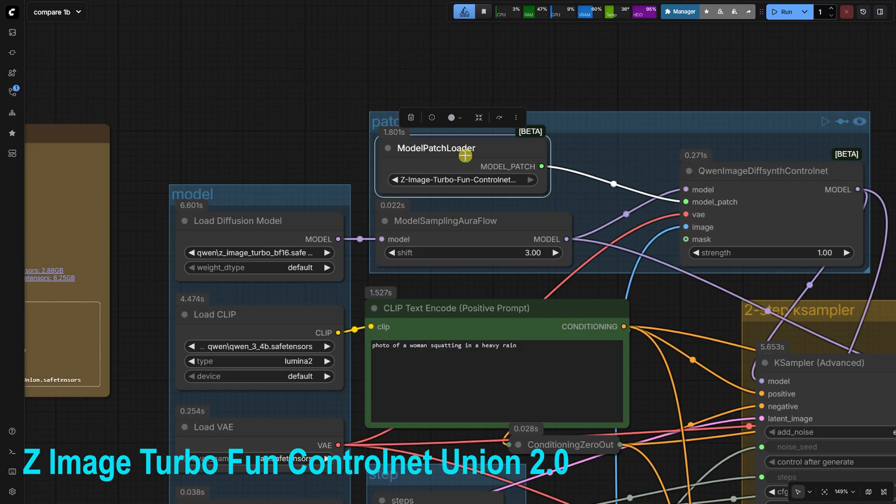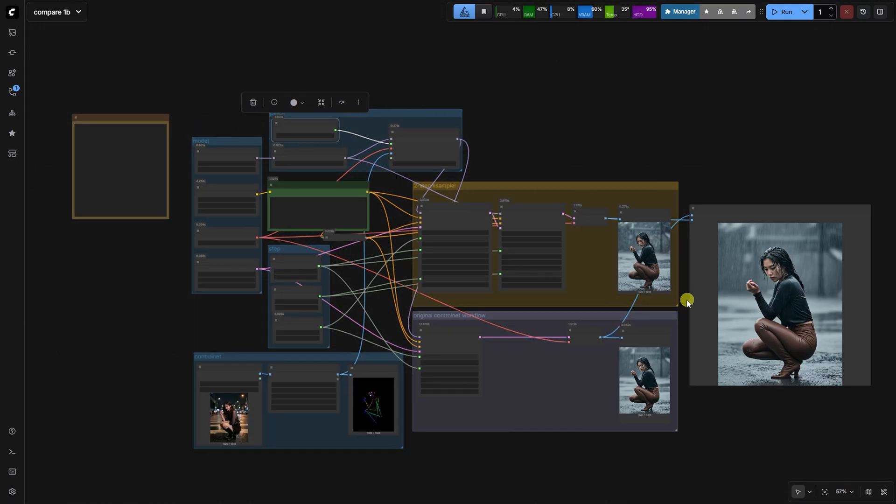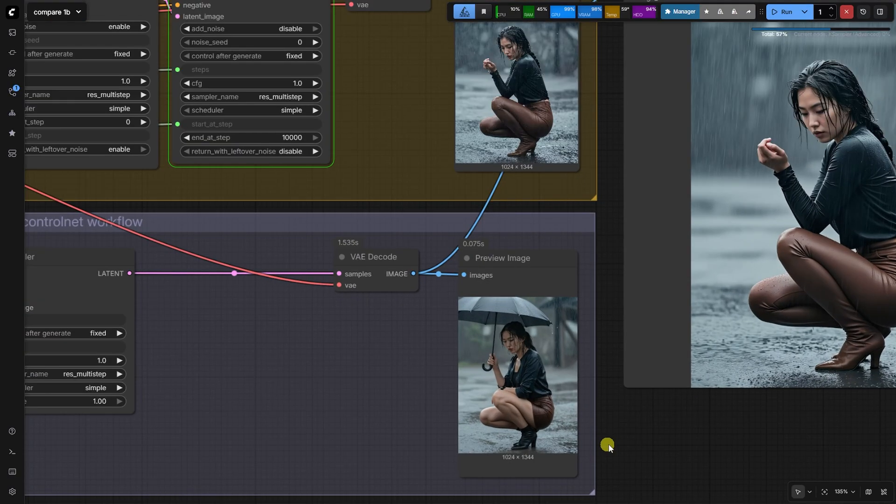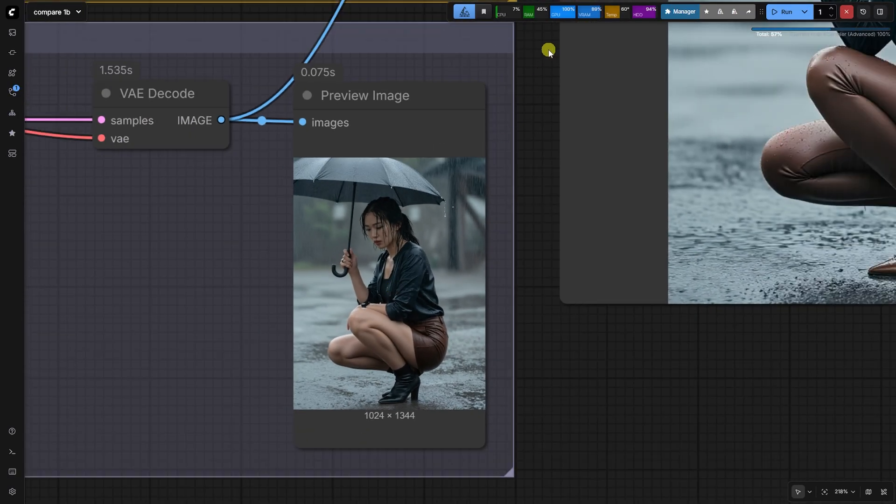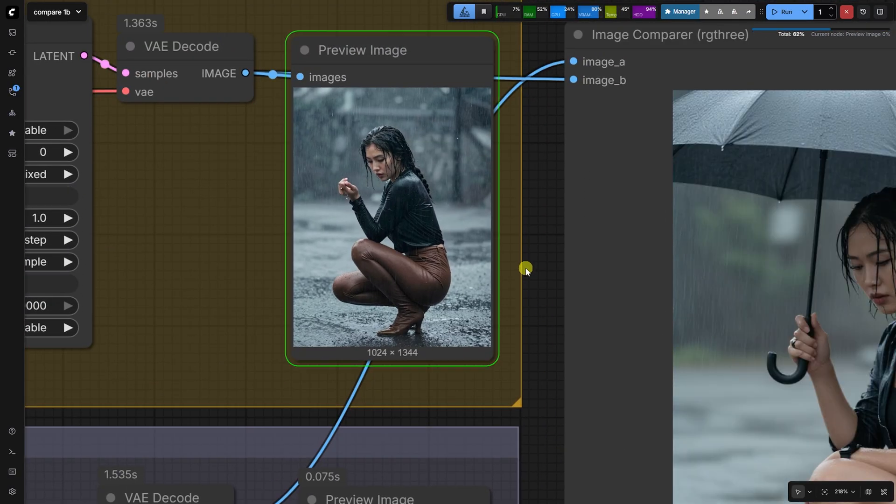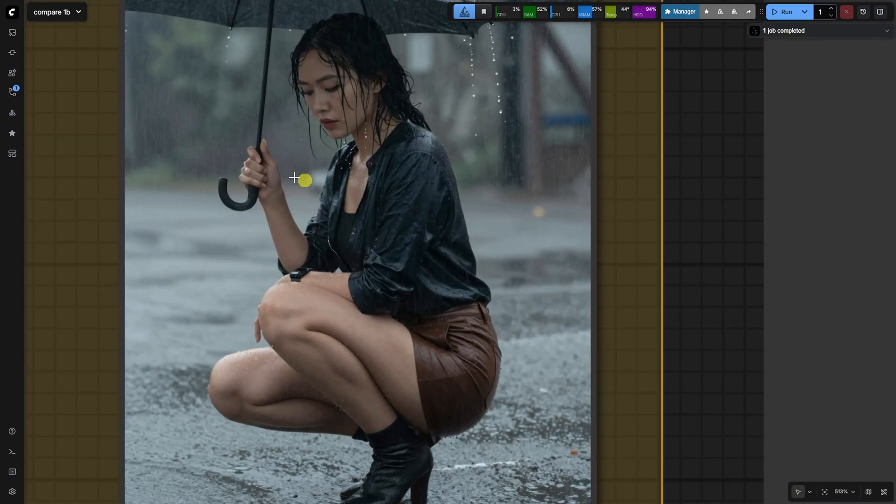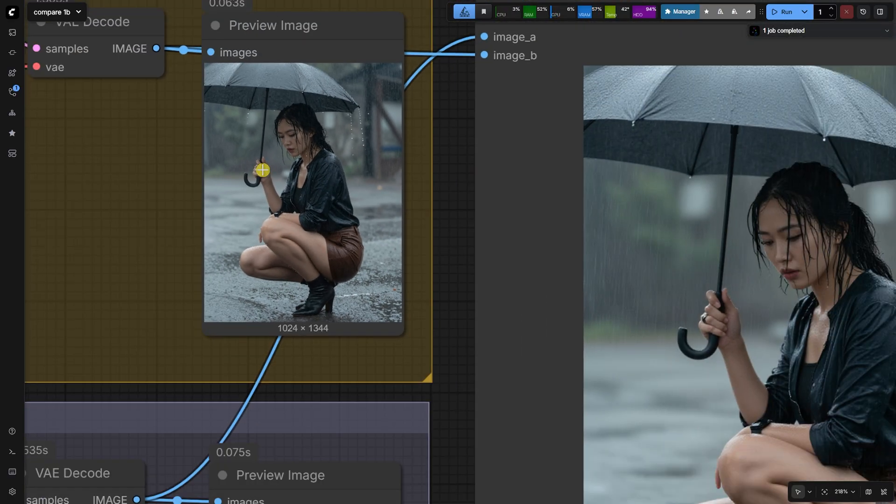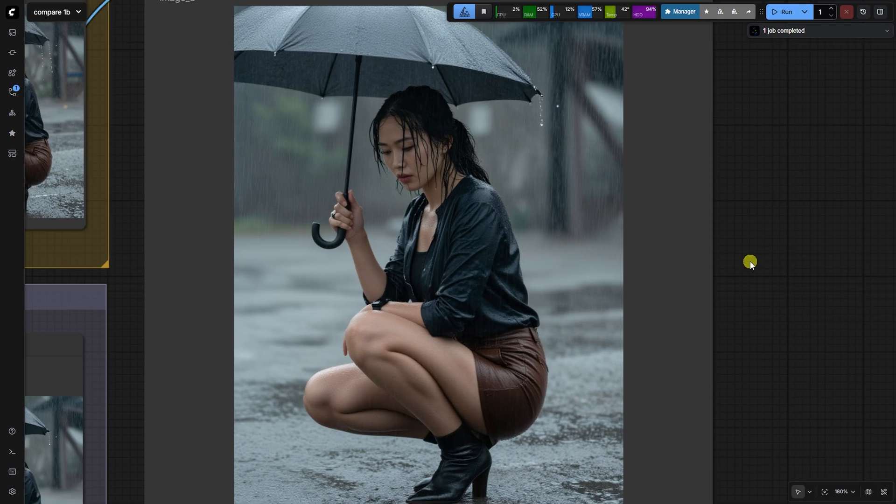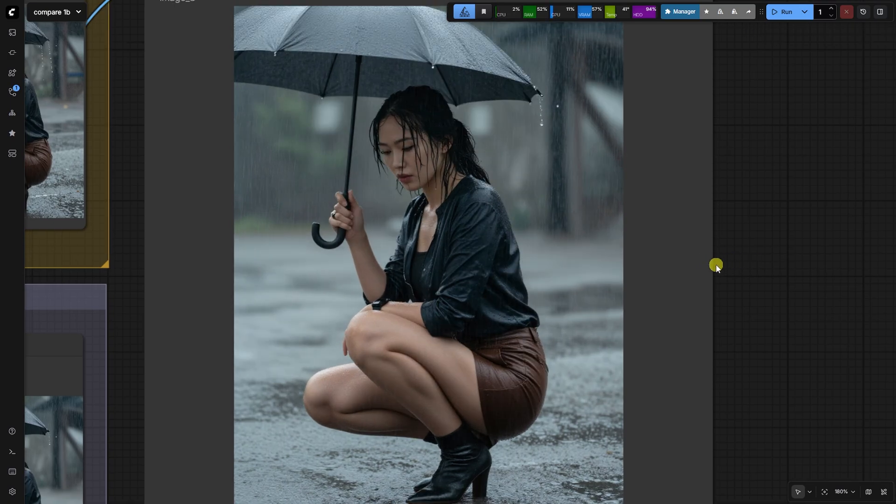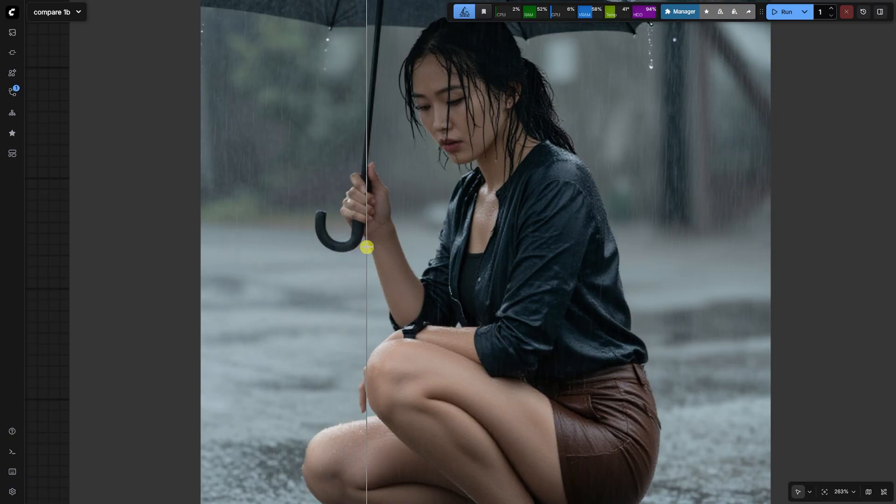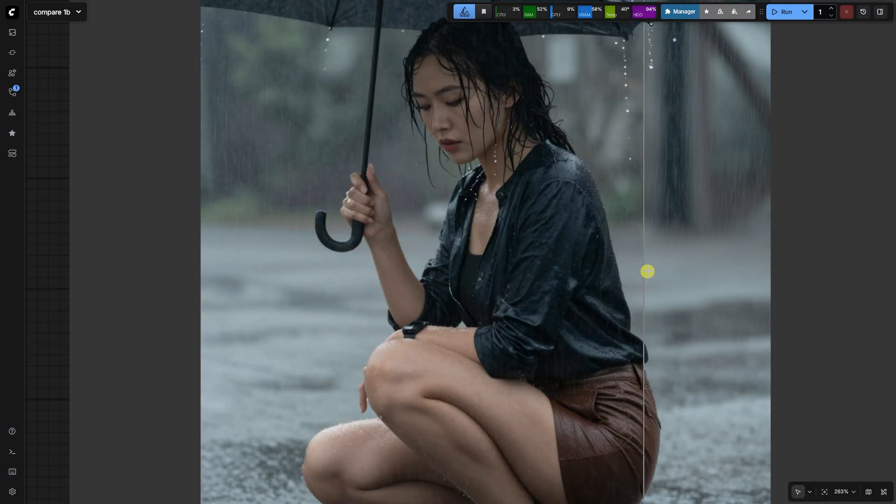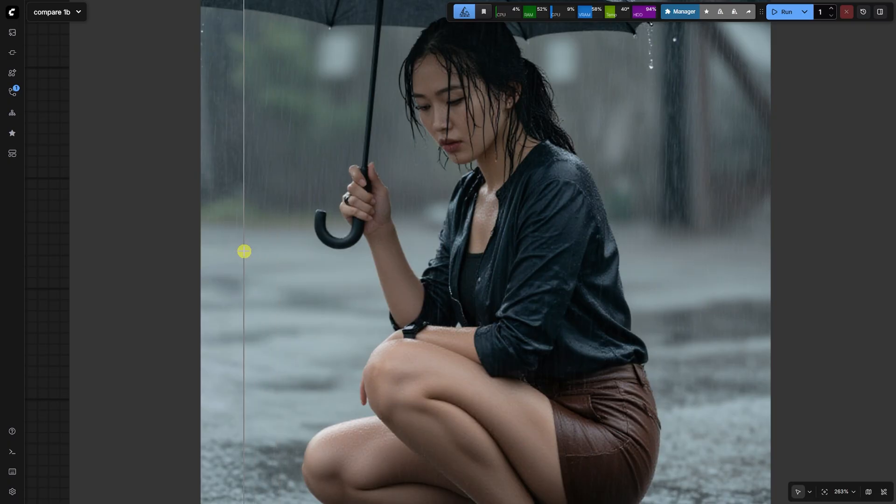Control net 2.0 and beyond. The Z-Image Turbo Fun Control Net Union 2.0 is another model patch that is added on 15 layer blocks. It was trained for a much longer 70,000 steps. You can swap this control net patch in for potentially even better structural control. The same two-step workflow principle of using the control net early and disabling it will still apply, and is the recommended approach for maintaining quality. This workflow is the path to truly pro-level results, leveraging the speed of Z-Image Turbo while getting the structural precision of control net.